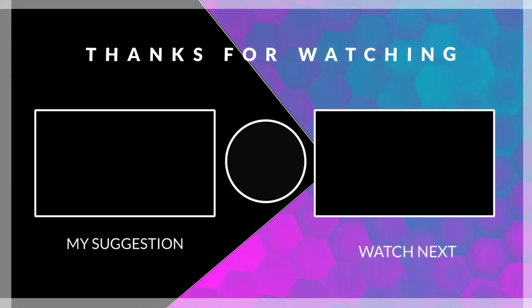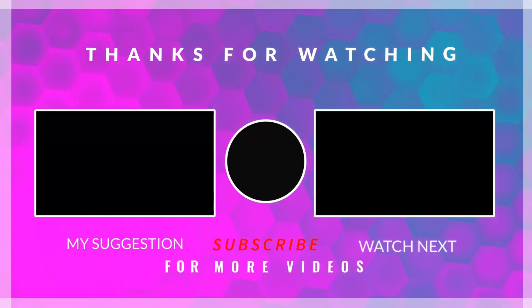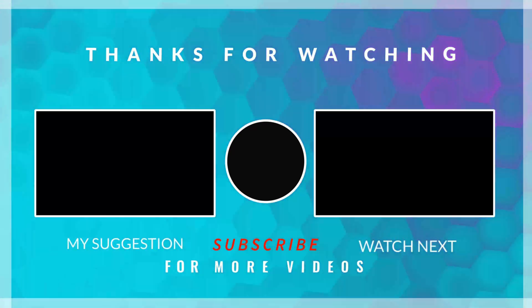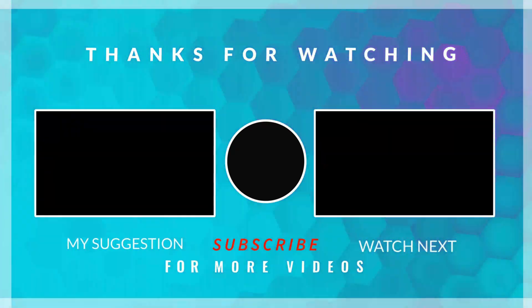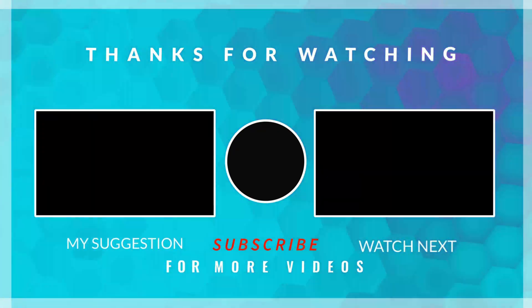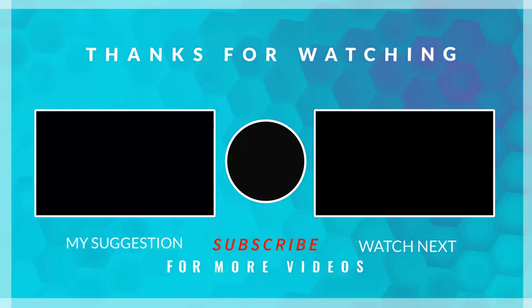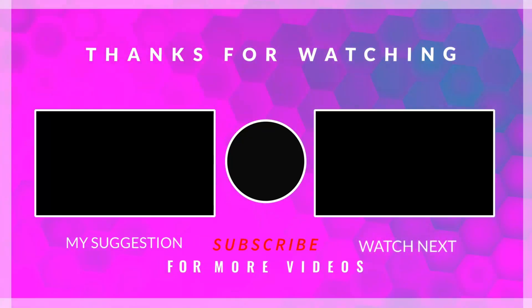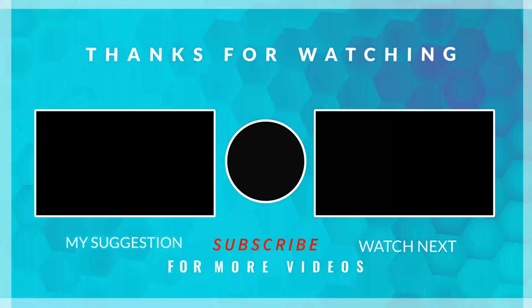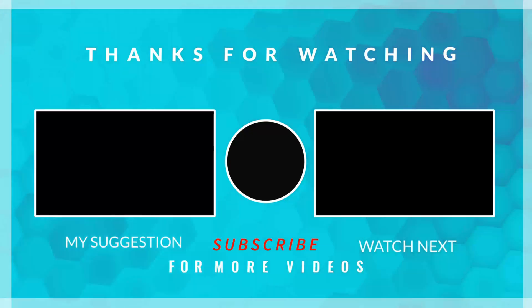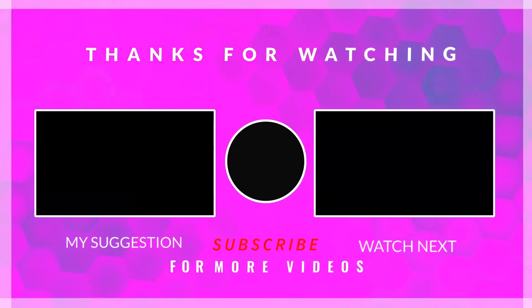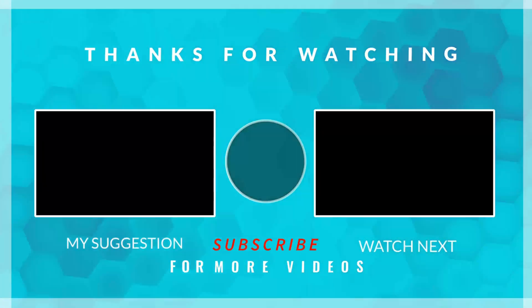That's it for today's video. You can download the complete project from the article link in the video description. If you have any questions or run into issues, feel free to leave a comment below. Thanks for watching, and as always, have a great day ahead.